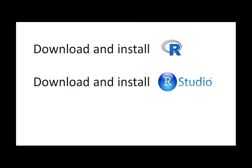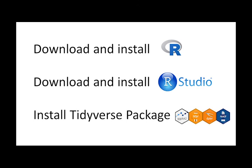In this video, we saw how to download and install R, how to download and install RStudio, and how to set up the Tidyverse package. Thank you for watching, and I'll see you next time.